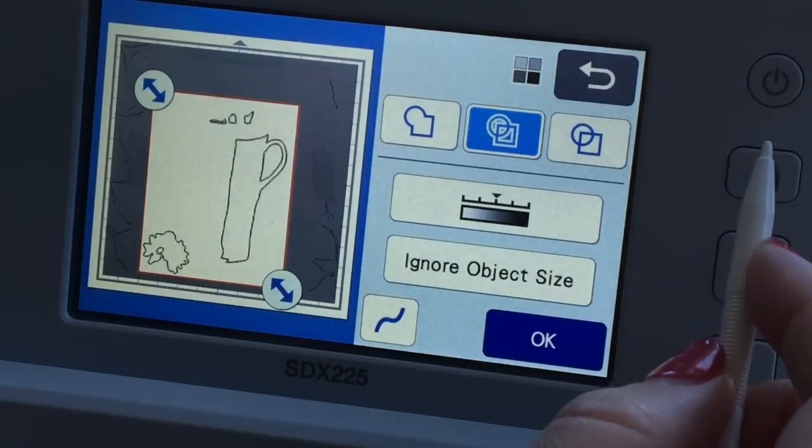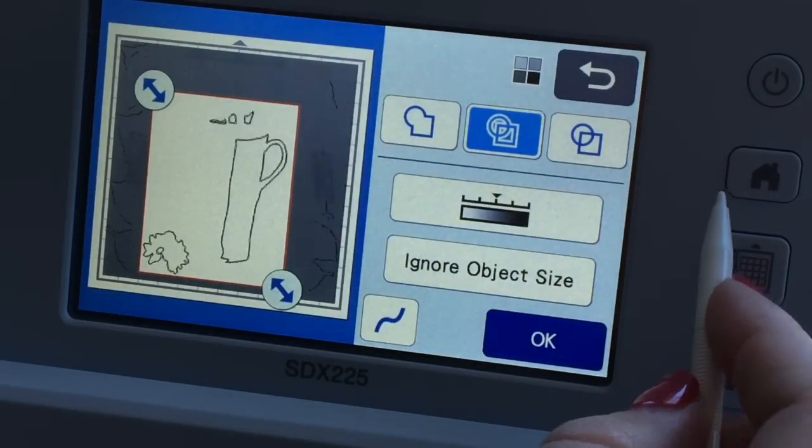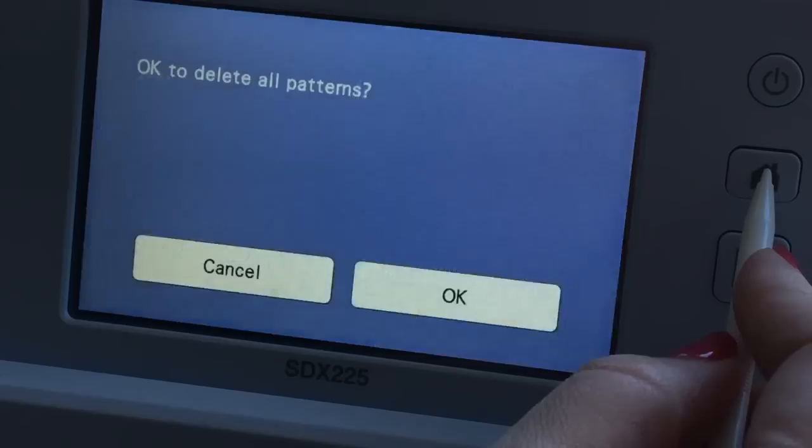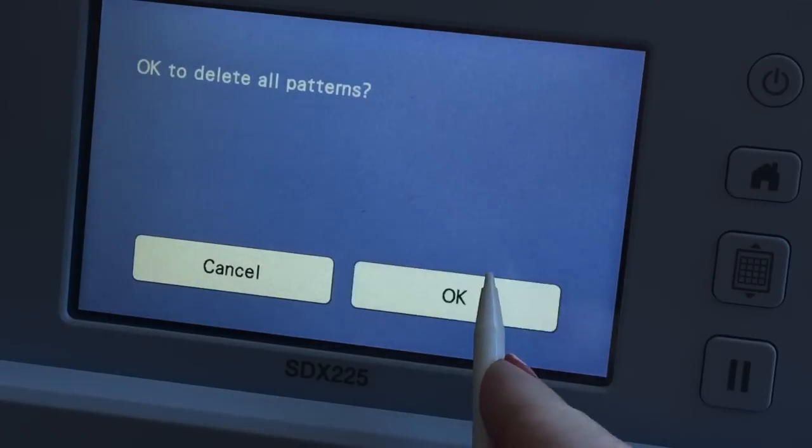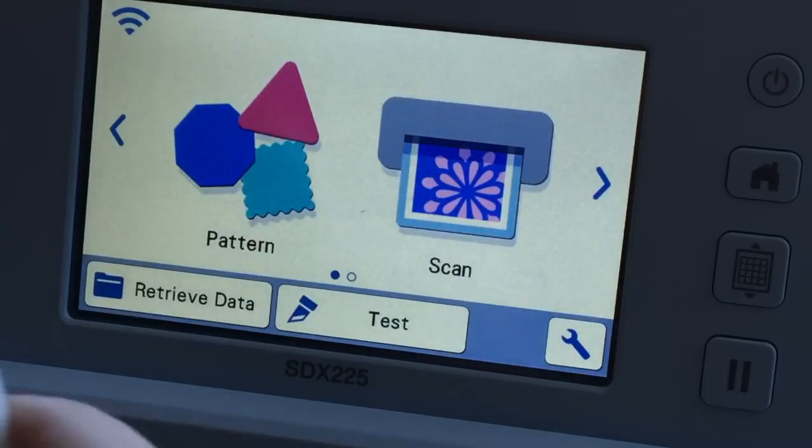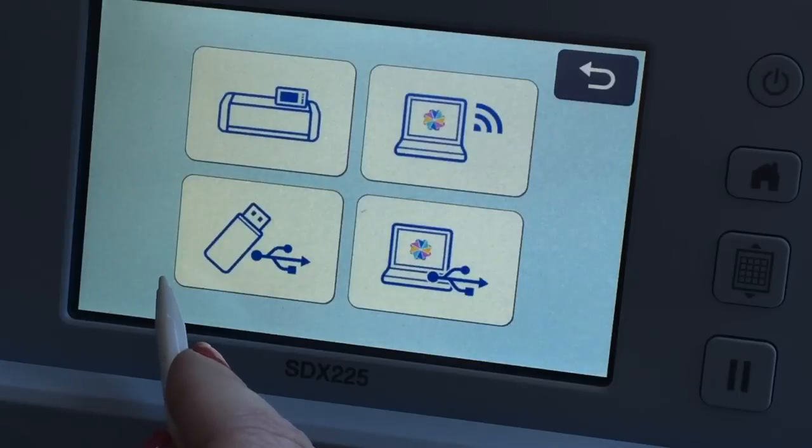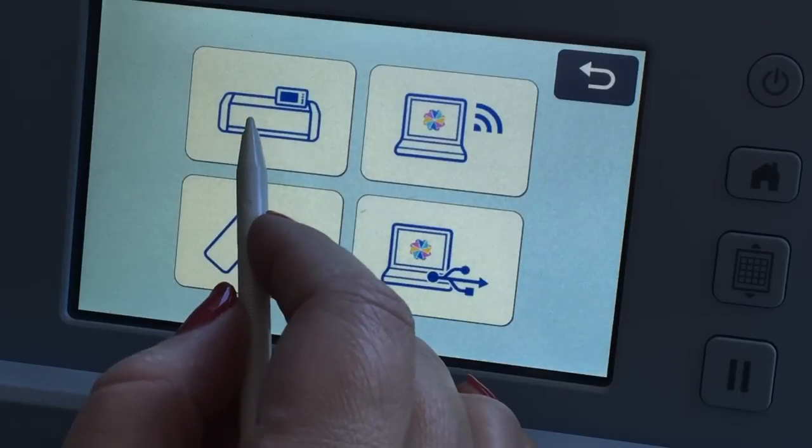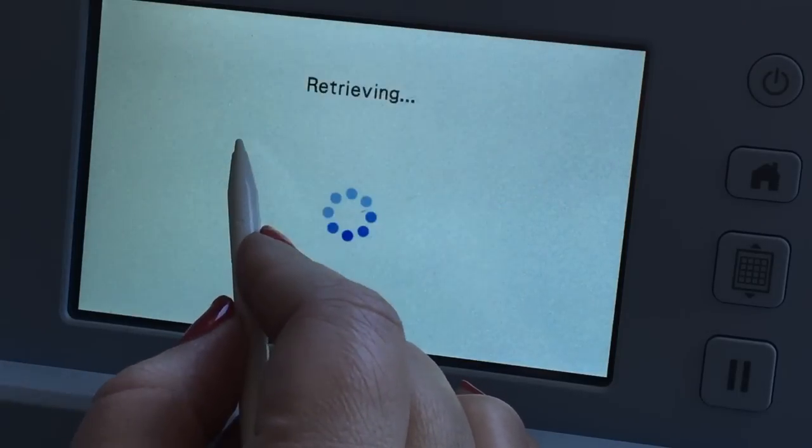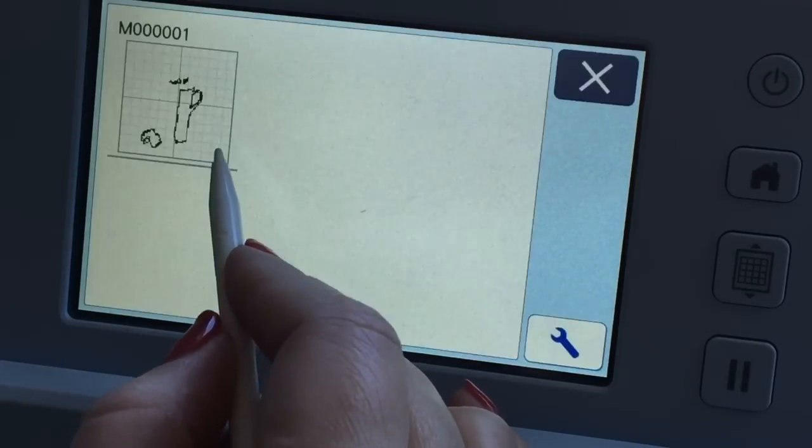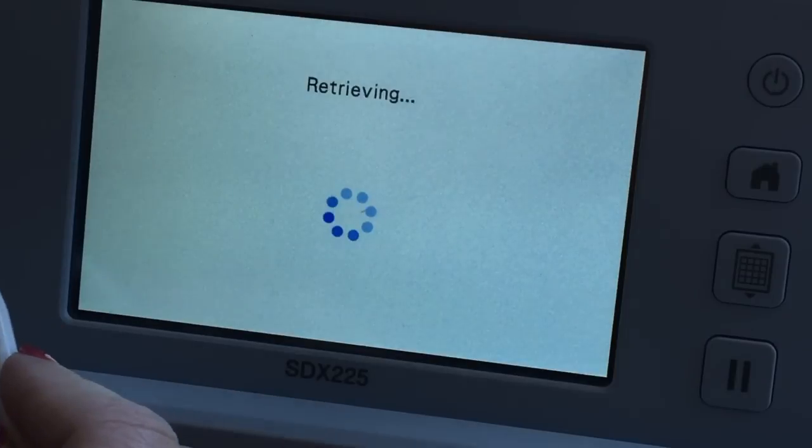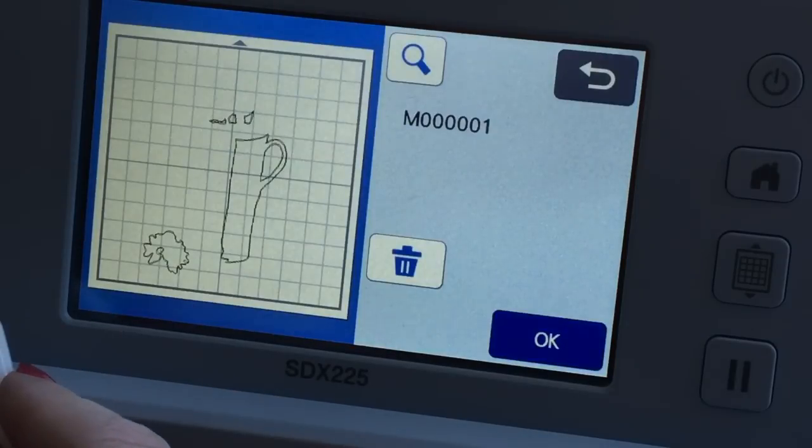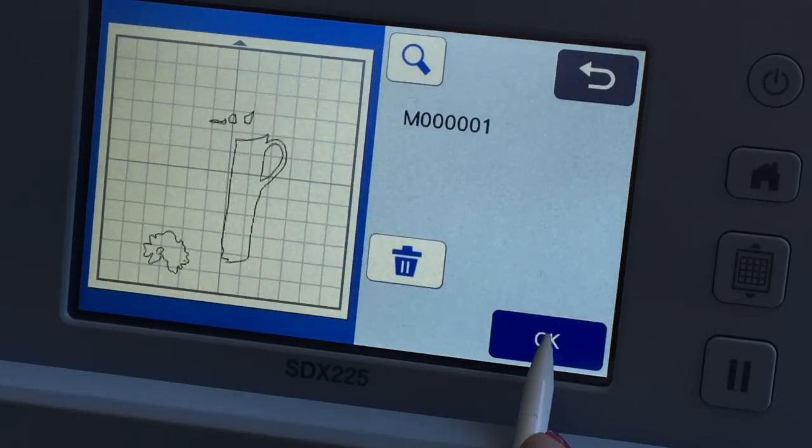And now I'm going to hit the home button. And it's okay to delete all the patterns because it's saved. I am not unloading my mat. Instead I'm just directly retrieving the data. Going back to where I saved it. It should be right here. There it is.